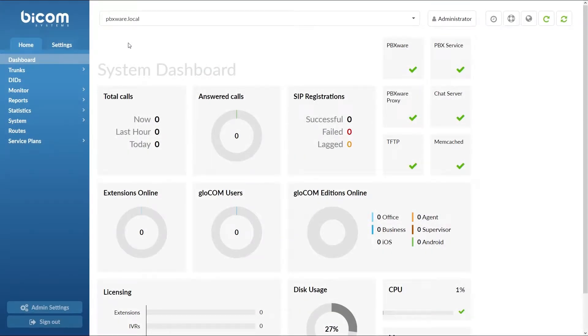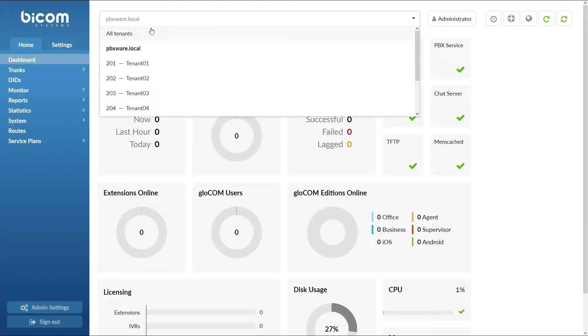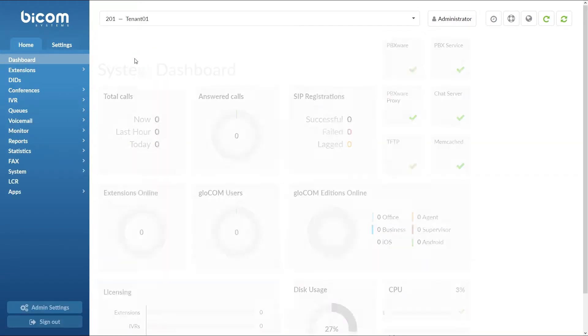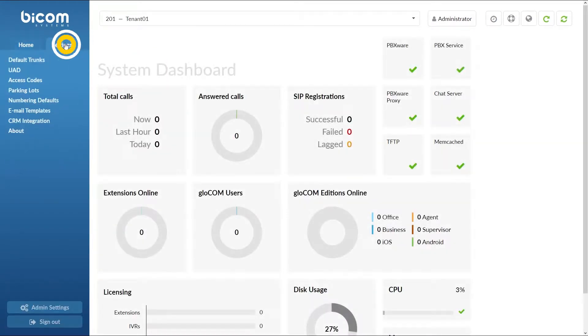Start by logging into PBXware. Select your desired tenant and under settings navigate to CRM integration section.